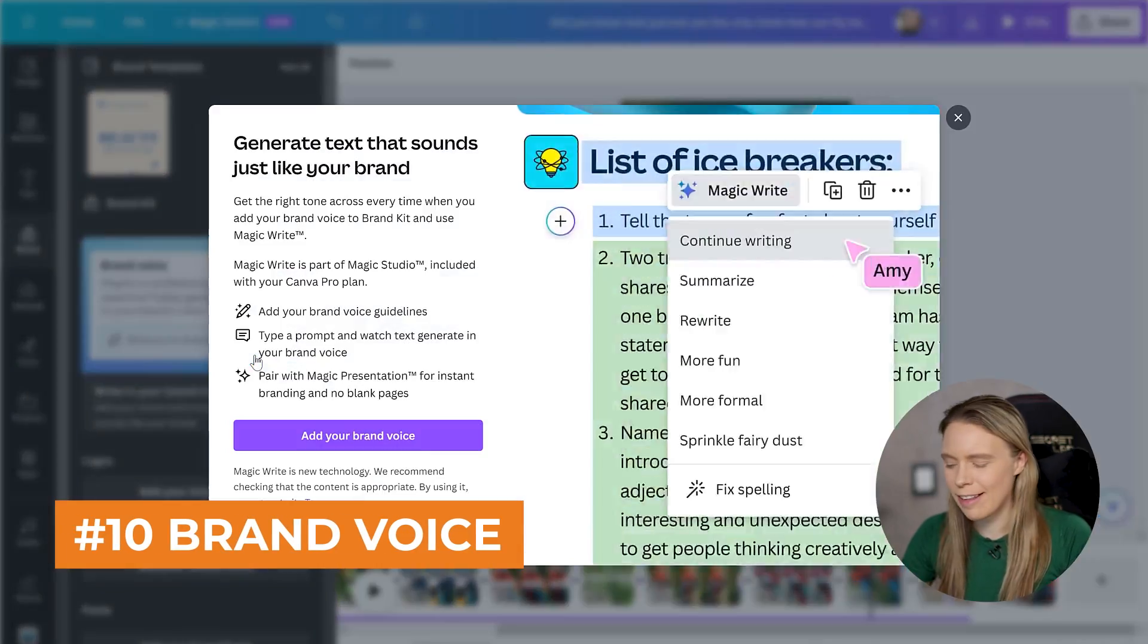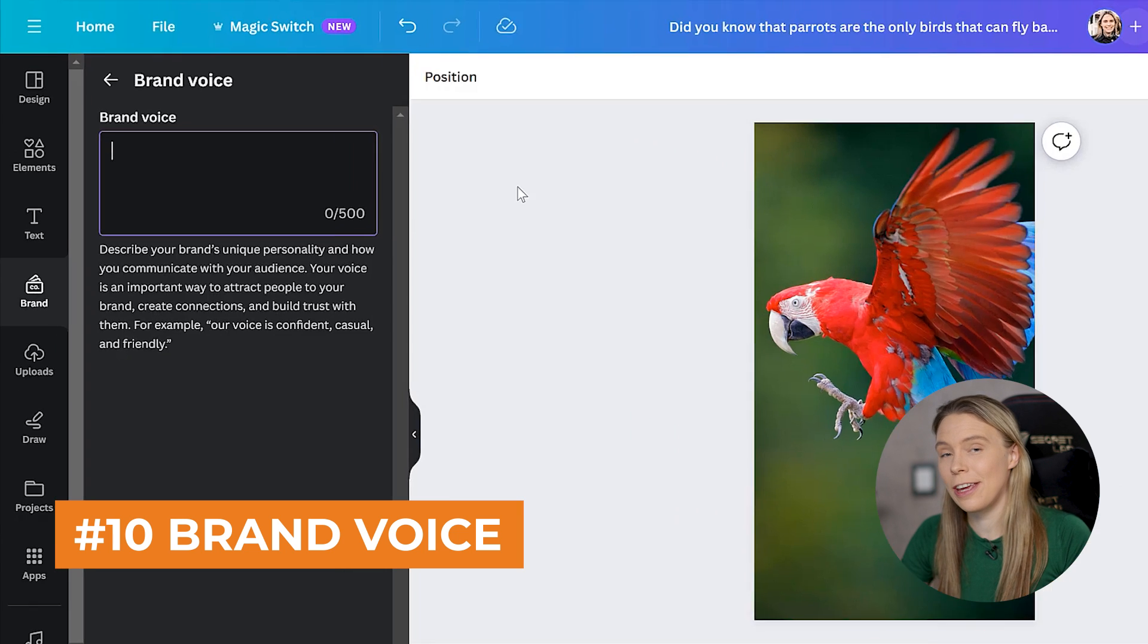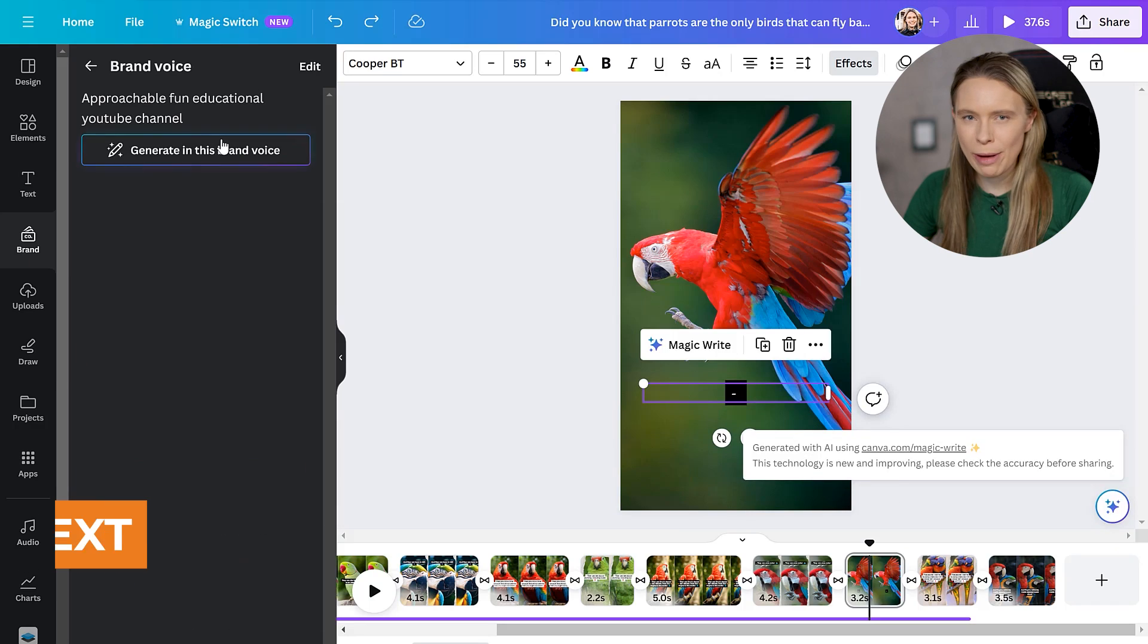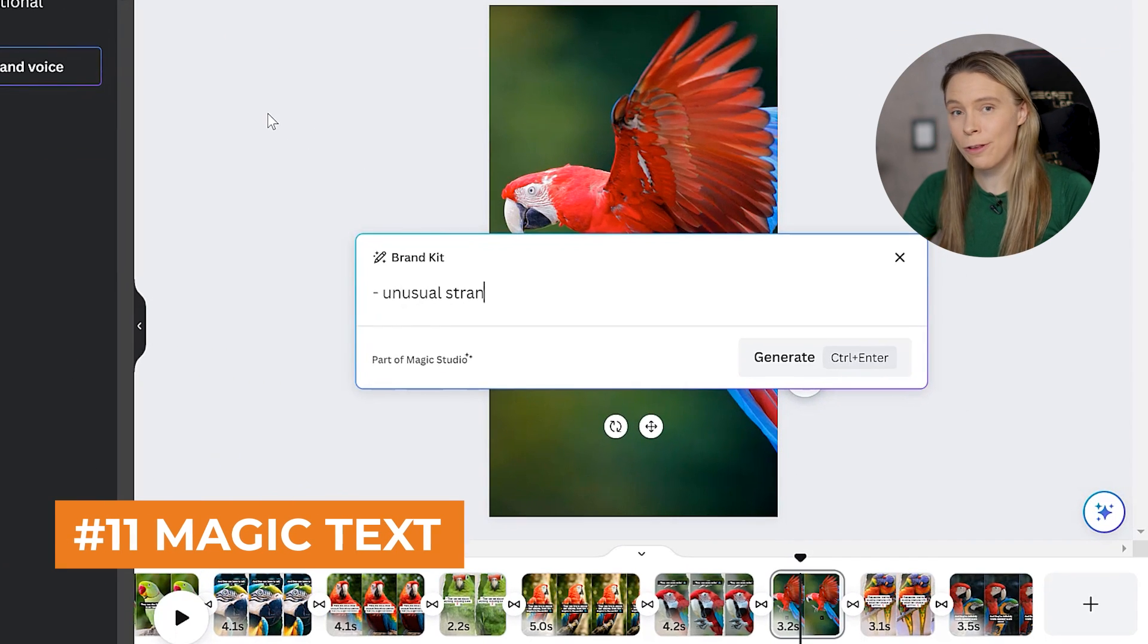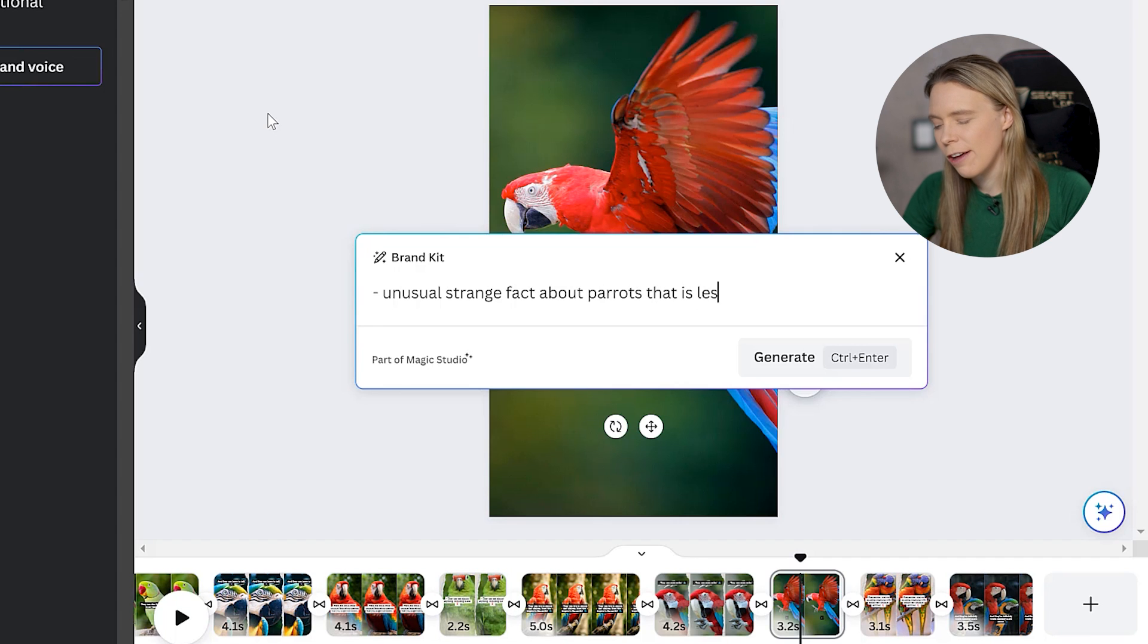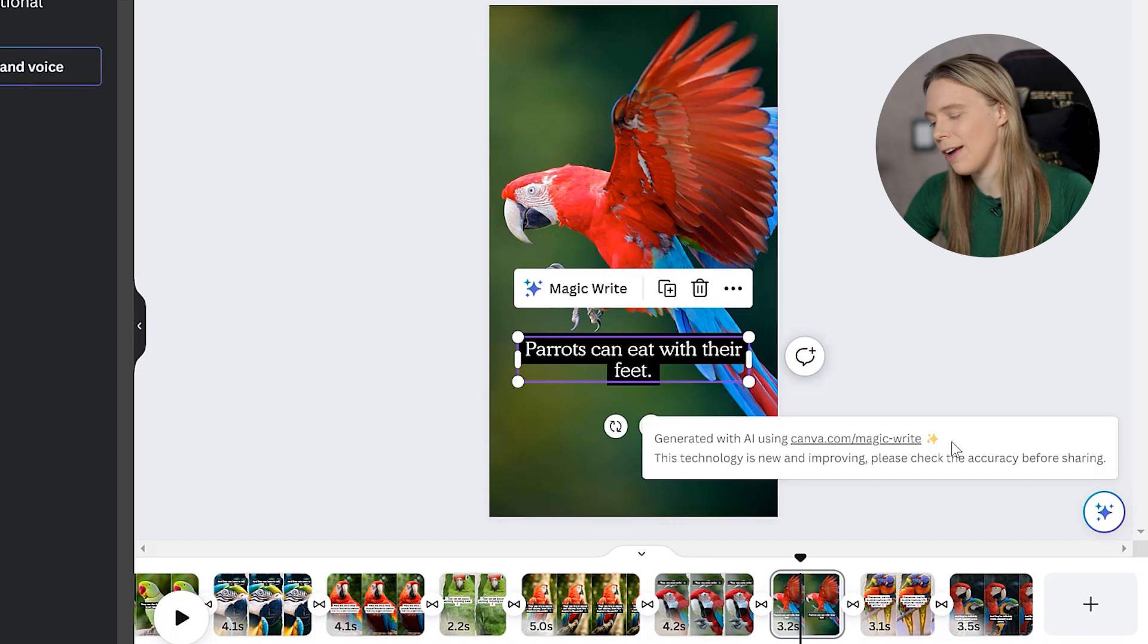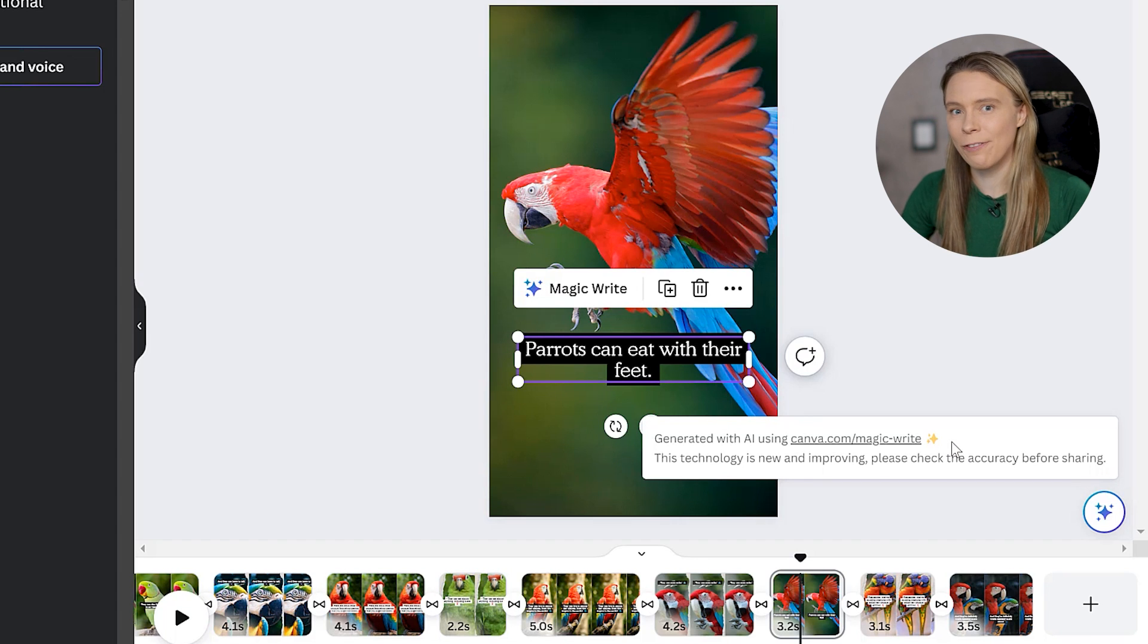And using brand voice, you can generate text fast. You just come to brand and select brand voice. And here you can give Canva's AI a description about your brand. And so now when you generate text, Canva's AI can use this to generate content that matches with it. All you have to do is click to generate text and then tell the magic text tool what you want it to write for you. So for this example here, I wanted it to write a short unusual fact about parrots for the video and the AI generated one for me in the brand style of voice.